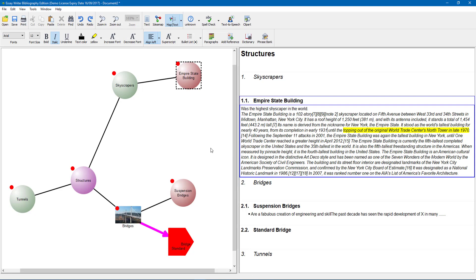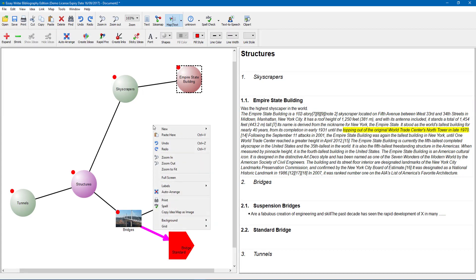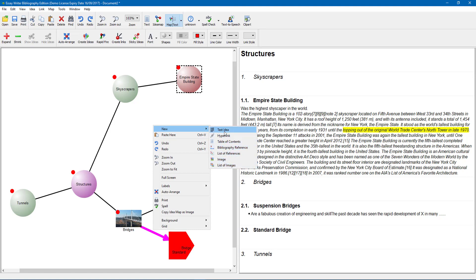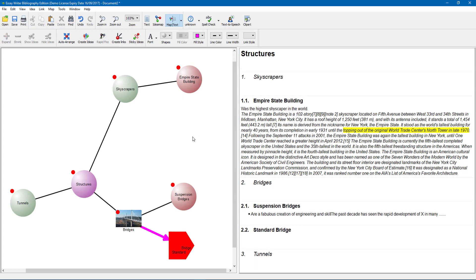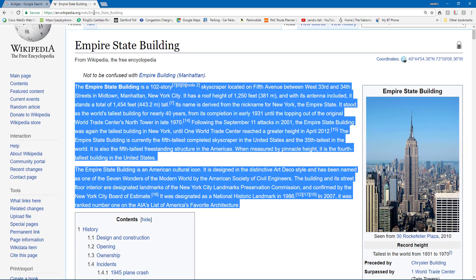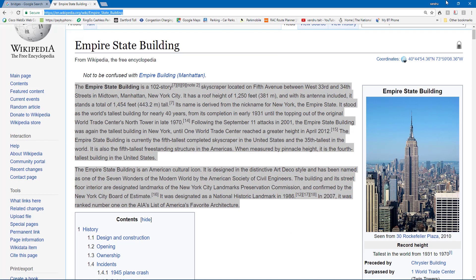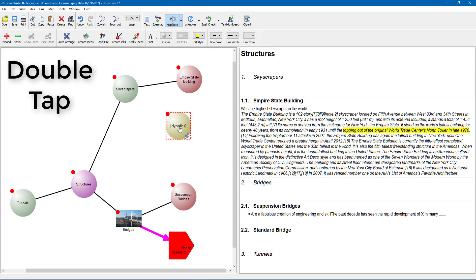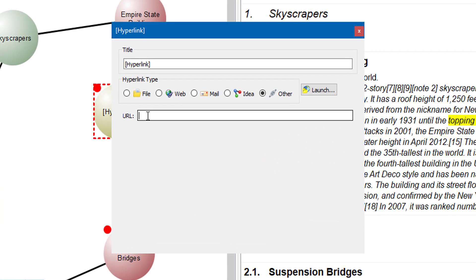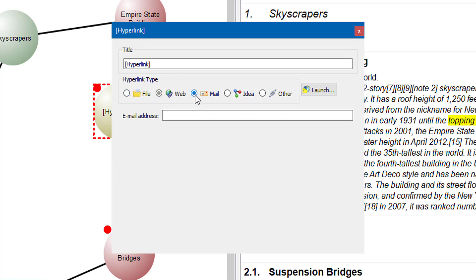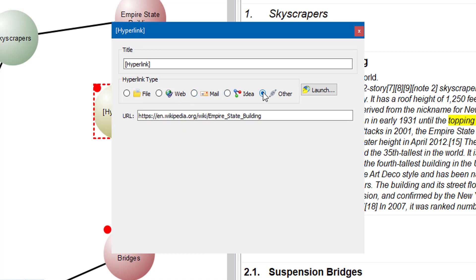To add more information, right click on a blank area of the visual screen and select New to see your options. You could do a text idea — click on that and it gives you a text idea on the right. Or you can right click and do a hyperlink, linking to a website or even a file. I am going to open up Google, copy the URL of a reference page, then come back. Double tapping the hyperlink node brings up a window where URL is where you paste the link. You can link to a file, website, email, another map, or any other file.